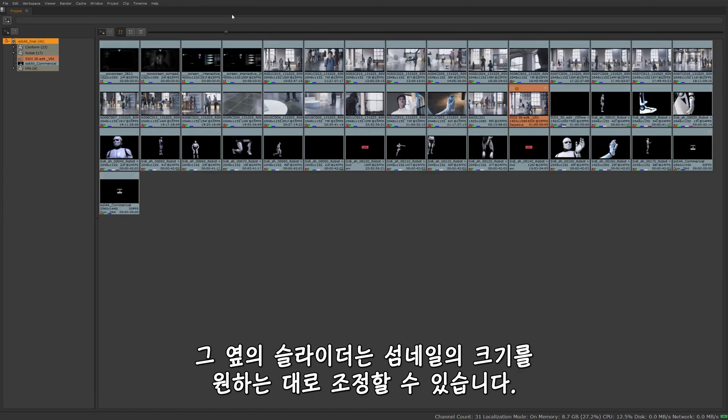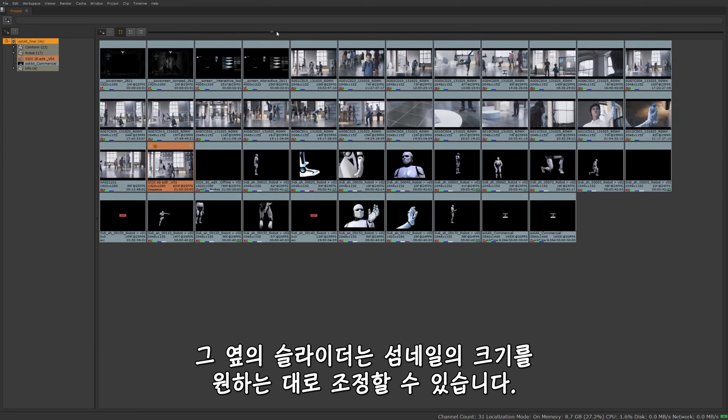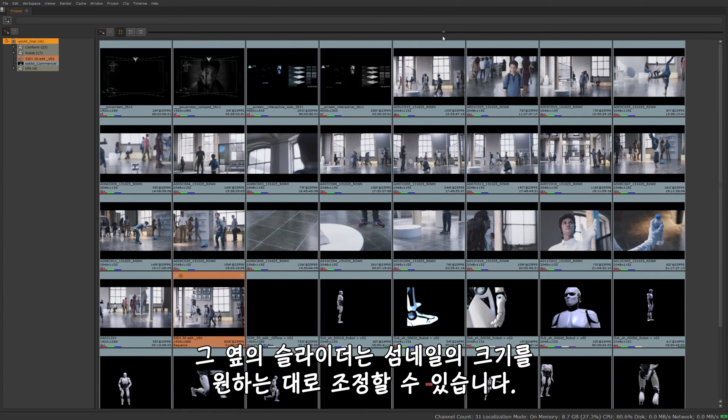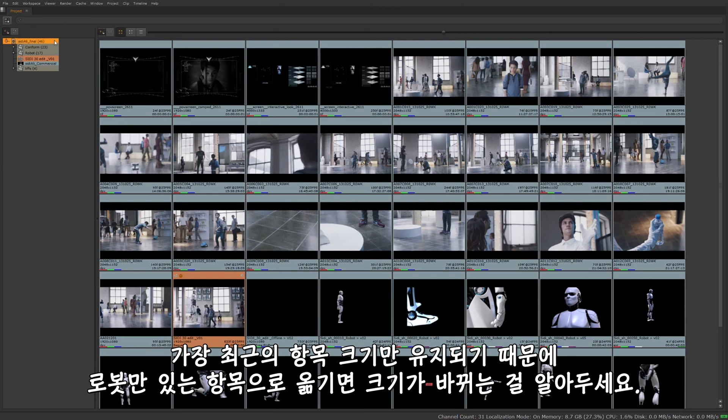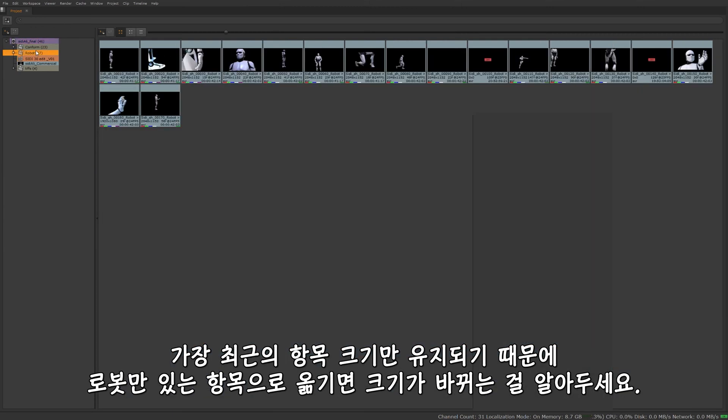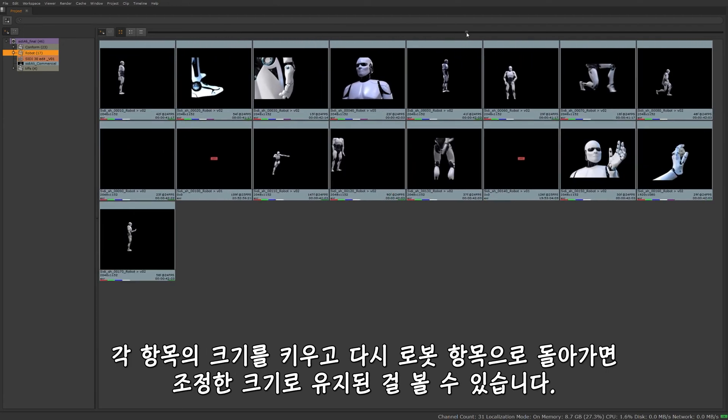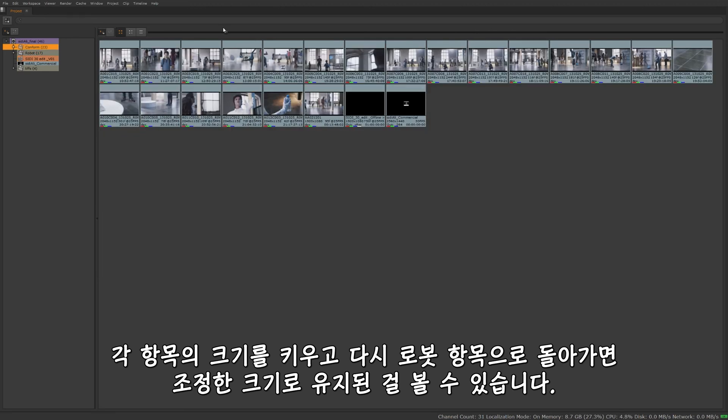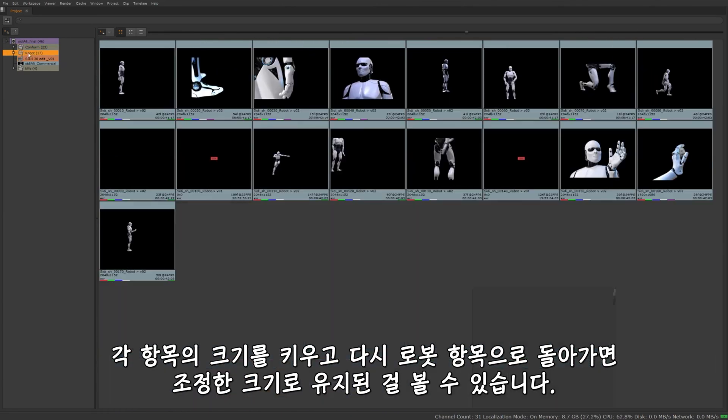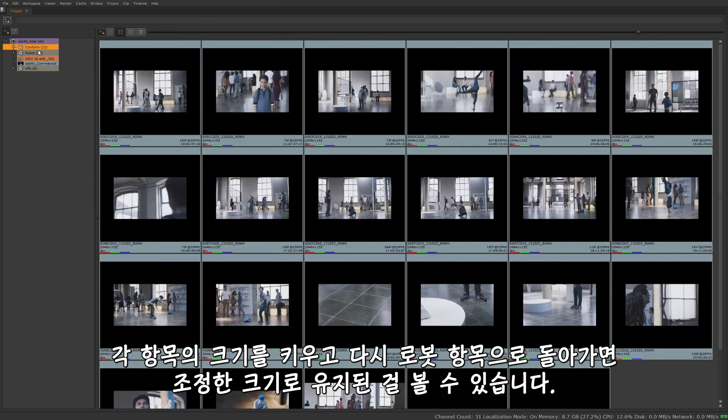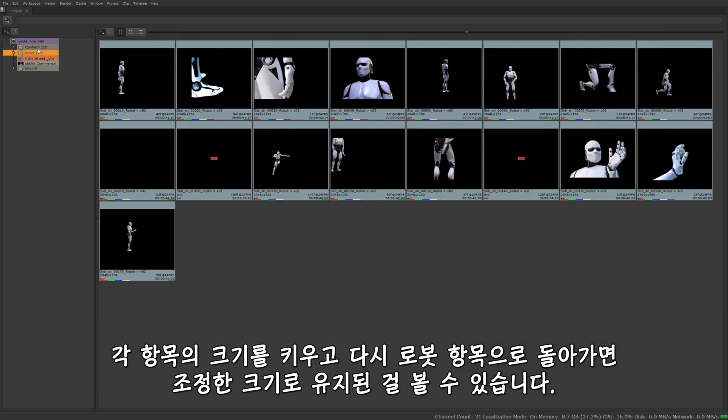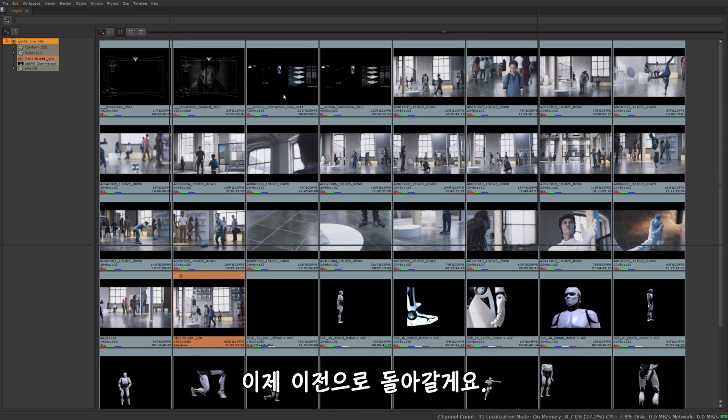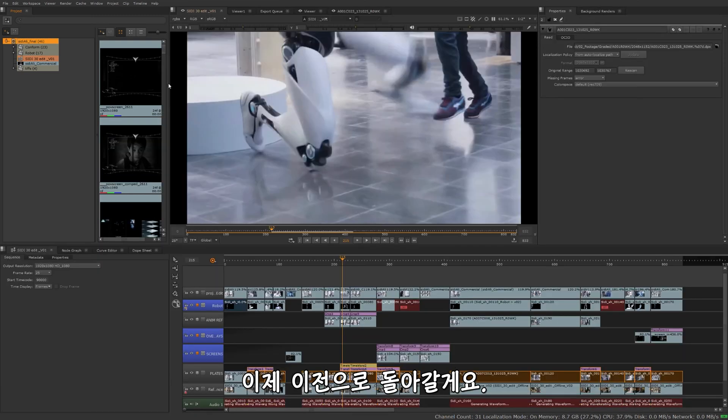These thumbnails can be scaled up or down by using the slider here. Scale these up, better visibility. Just know that if you were to say go to the robot one, you can see it's scaled back down. Because the scale position is retained depending on where you left it at last. I'm going to scale this up here. Go to conform. Scale this way up. And then we'll go back to robot. We'll see it's still retained that scaling information where I left it at. So I'm going to jump back out of there.